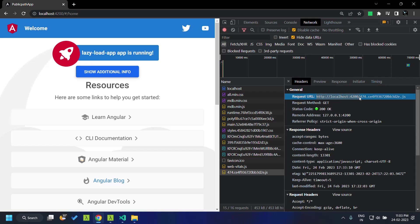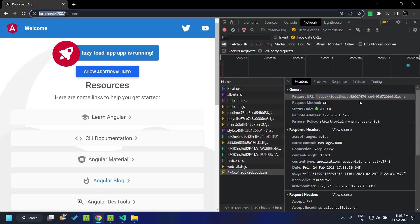When you see the request URL, you can see that it is getting loaded from the current domain itself, that is 4200 is the domain where we have hosted this application. So from the same domain it tries to fetch the chunk file.